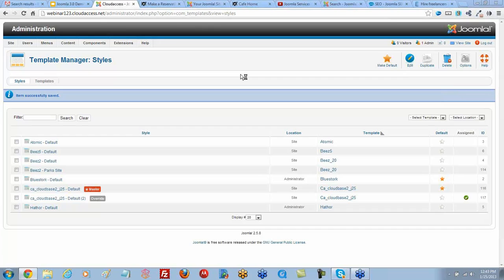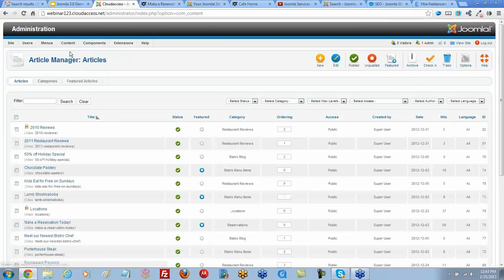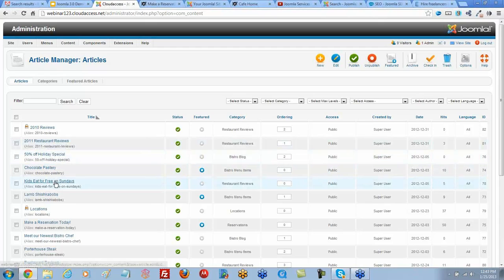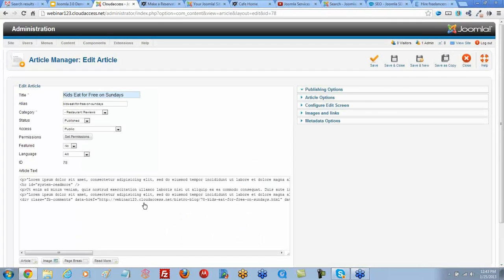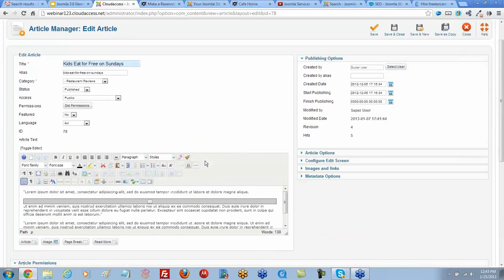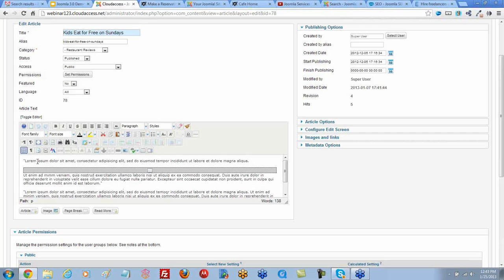The question is about linking articles together, so we're going to go ahead and go to our article manager and open up an article. Let's go to our Kids Eat for Free on Sundays article. Here's an article, and we do have a read more button in here. Let's link this first bit of text to a different article.